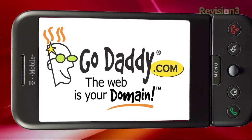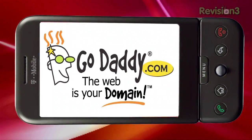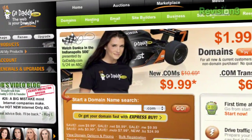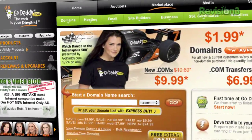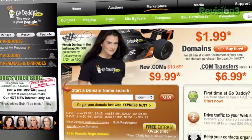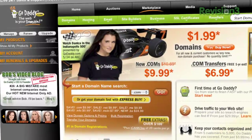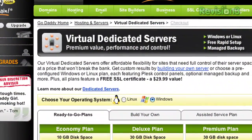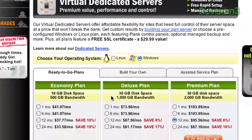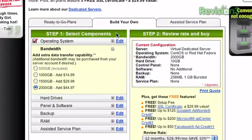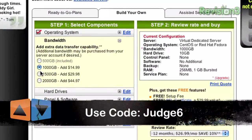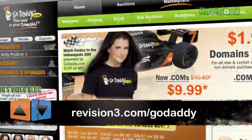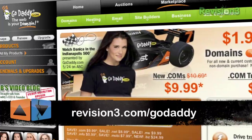If you want to make an impact online, GoDaddy.com has what you need. .com names as low as $1.99, plus world-class hosting and fast and easy website builders, and much more. You can get 20% off your hosting plan orders of one, two, or three years by going to GoDaddy.com and using the promo code Judge6. Or you can head to revision3.com/GoDaddy to see all the codes that are available from App Judgment.